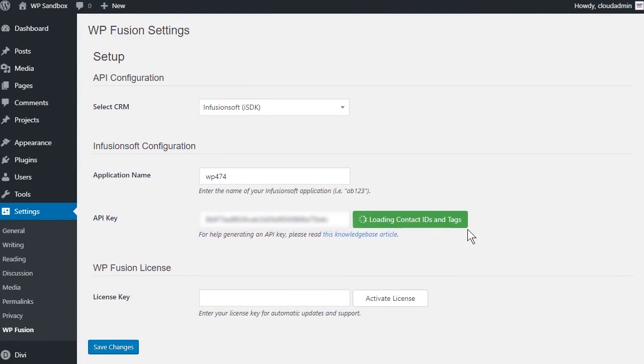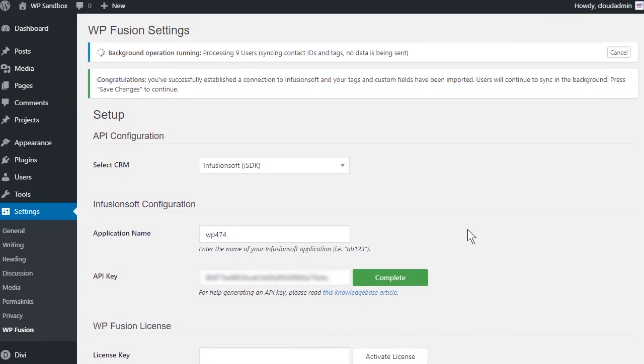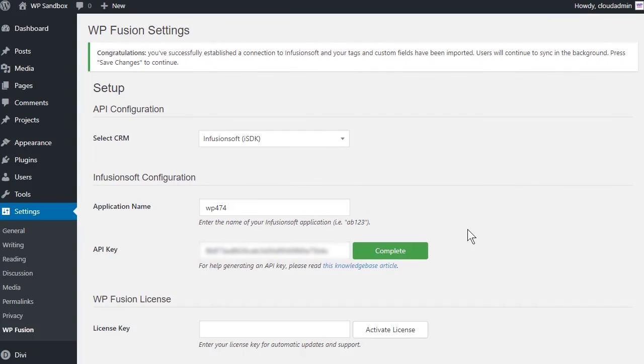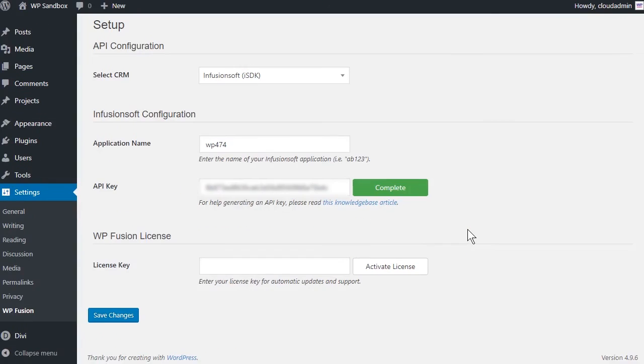WPFusion will now establish a connection to Infusionsoft and import your tags and custom fields. To finalize the process, click on Save Changes.